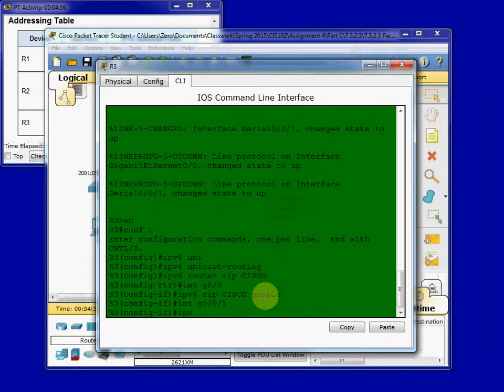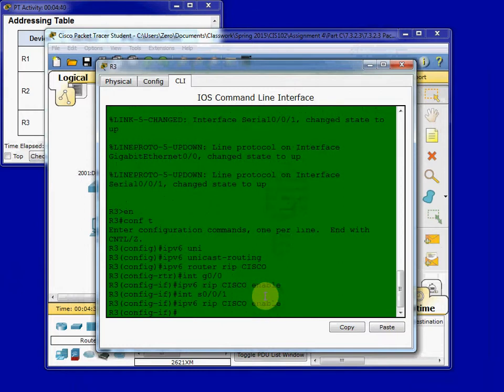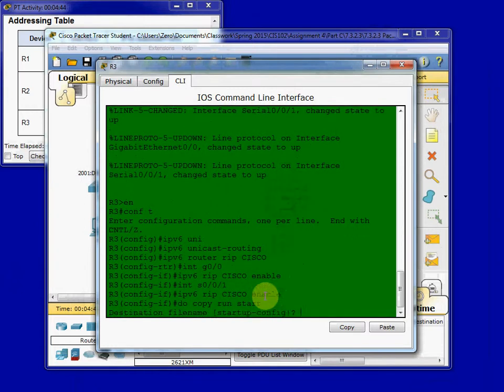RIP Cisco enable. IPv6 RIP Cisco enable. We'll do Copy Run Start, and save the configuration.